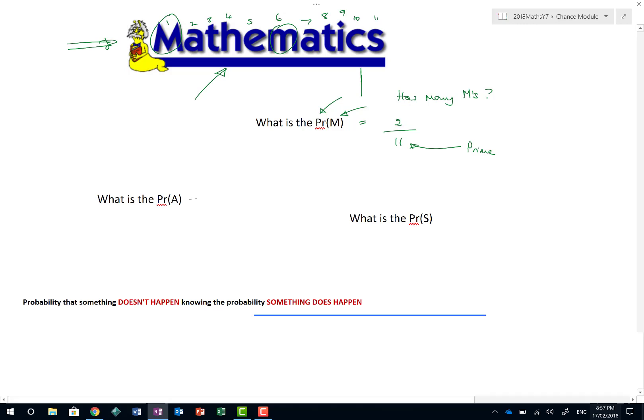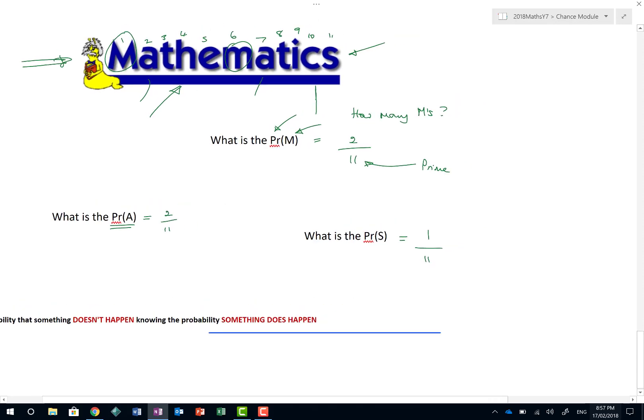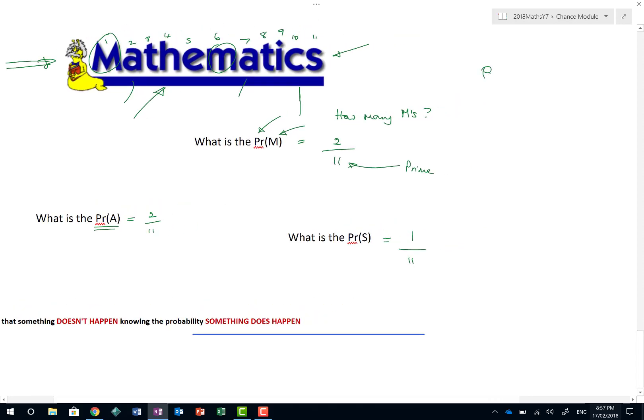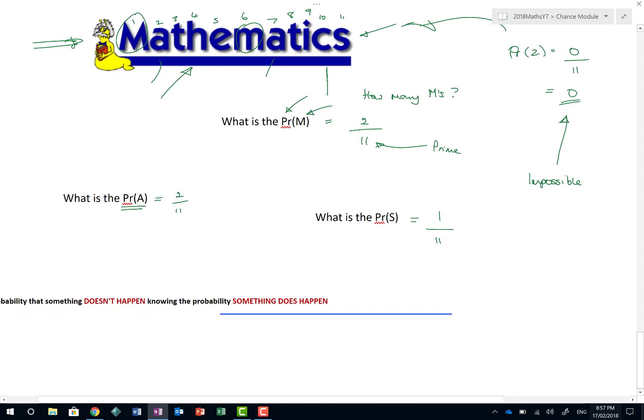What about the probability of getting a letter A? How many A's are there? One, two. There are two letters A's as well. And as such, two over 11. What about the probability of a letter S? How many S's are there? There's just the one out of 11. Now, what about a trick question? What about the probability of getting the letter Z? Well, how many letter Z's do you see there? Absolutely none. None over 11, which we generally would just write as zero. And what does the probability zero mean? It means impossible. Because in that situation, are there any Z's in that word? Absolutely not.